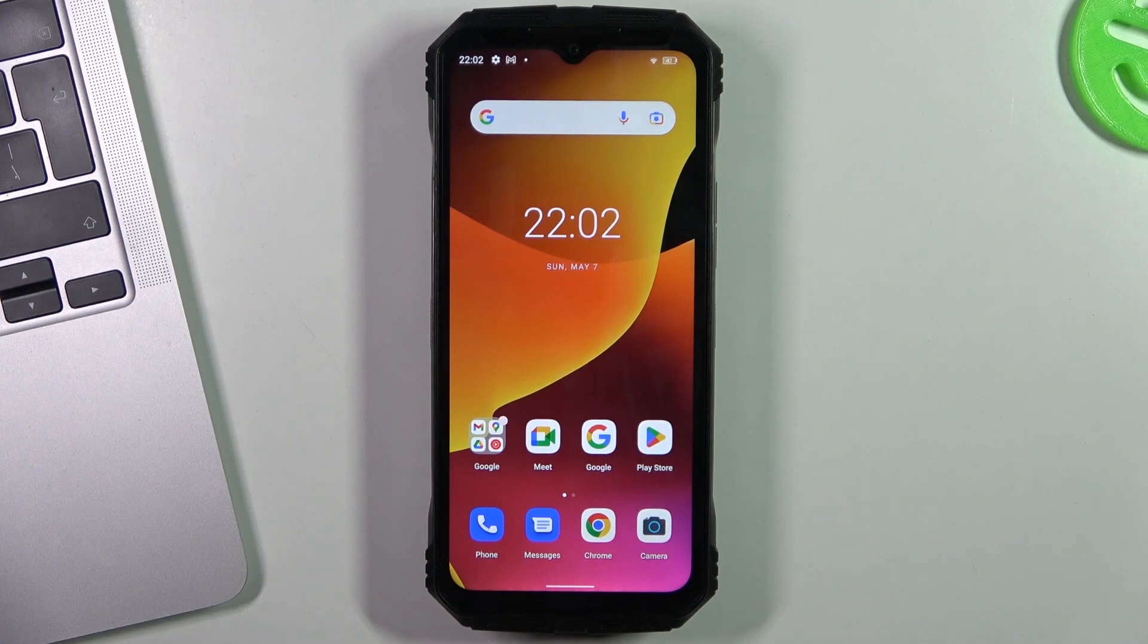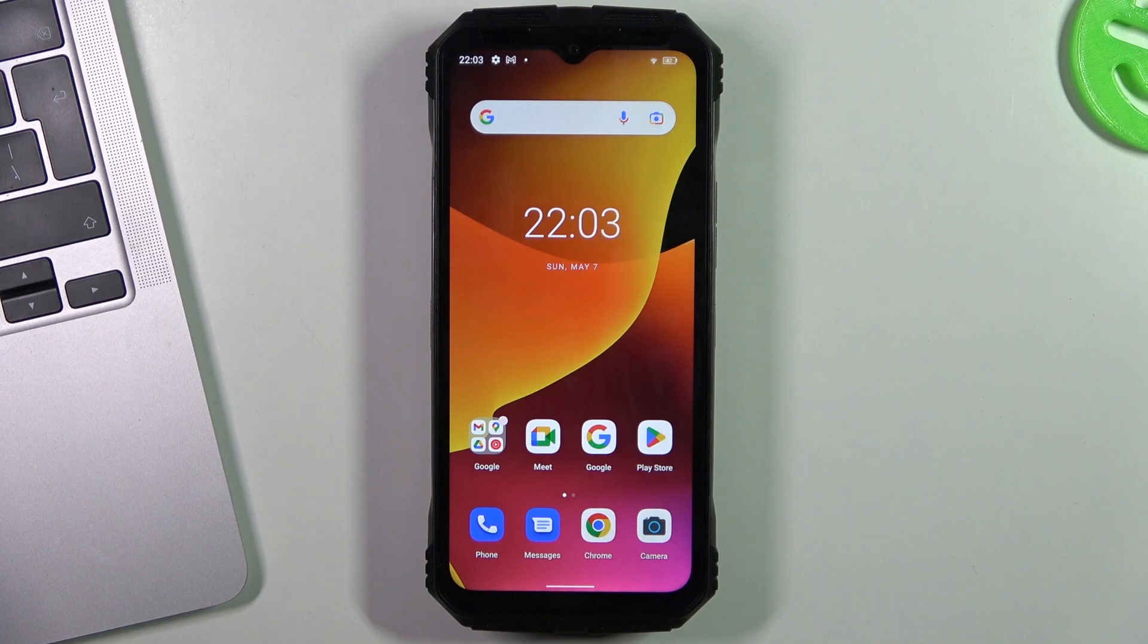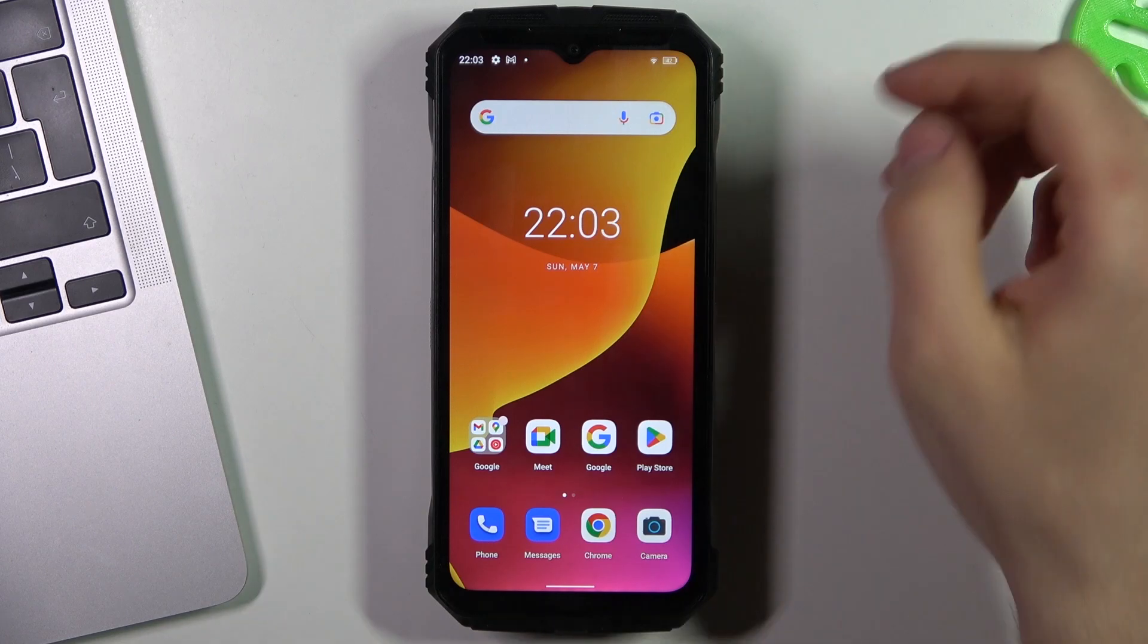Hi, welcome to Hardware's DINFO channel. Viewers, in front of me is the DOOGEE X95, and now I'm going to show you how to record calls on this smartphone.